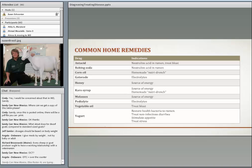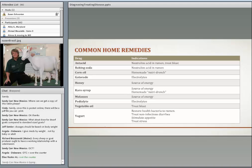Common home remedies are things you likely already have at home. Antacid like Mylanta works for gas or bloat. Baking soda treats floppy kid syndrome — a lot of people also put it out free-choice regularly. Corn oil can be used to make homemade Nutri-Drench. Gatorade and Pedialyte provide electrolytes. Honey, Karo syrup, and molasses are sources of energy and can go into a Nutri-Drench mixture. Vegetable oil can treat bloat. Yogurt, like probiotics, restores healthy bacteria to the rumen and helps stimulate appetite when animals are off feed. I do respect potential homeopathic remedies, though I'm not qualified to discuss them — that would be a good subject for a separate webinar.